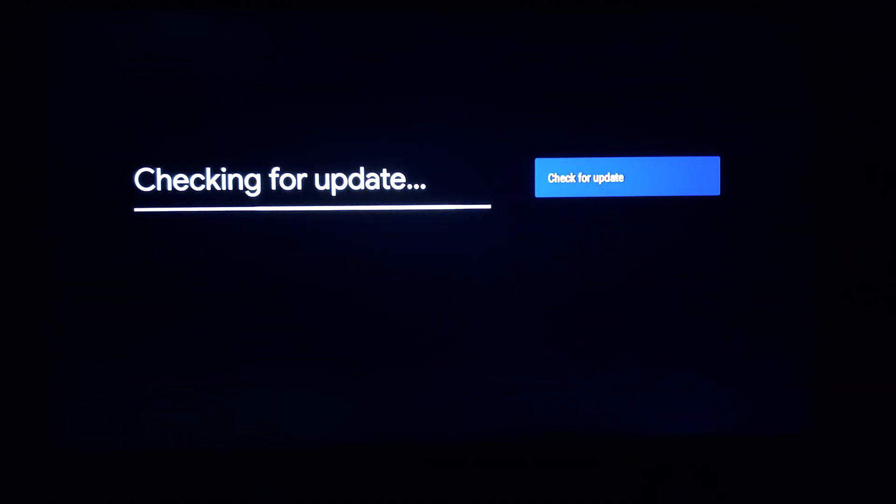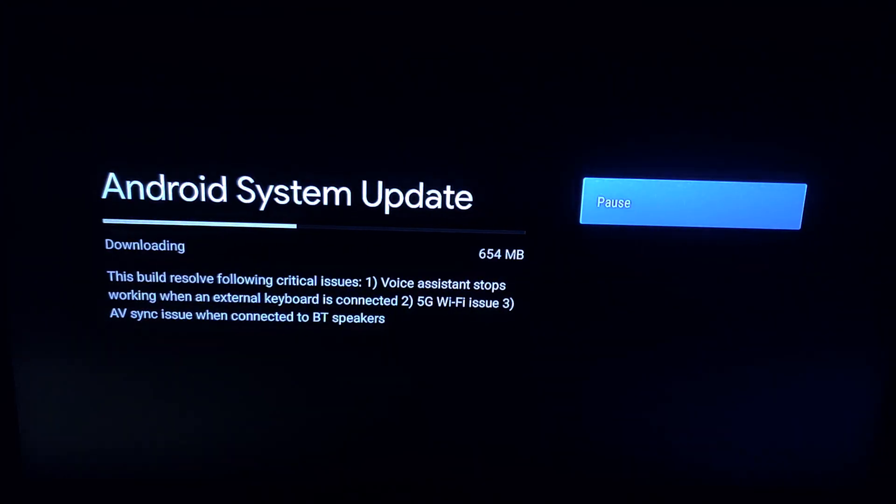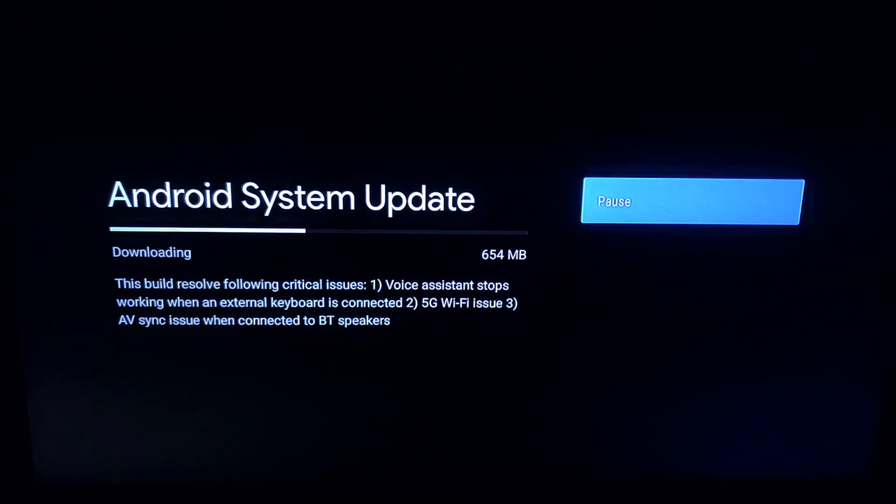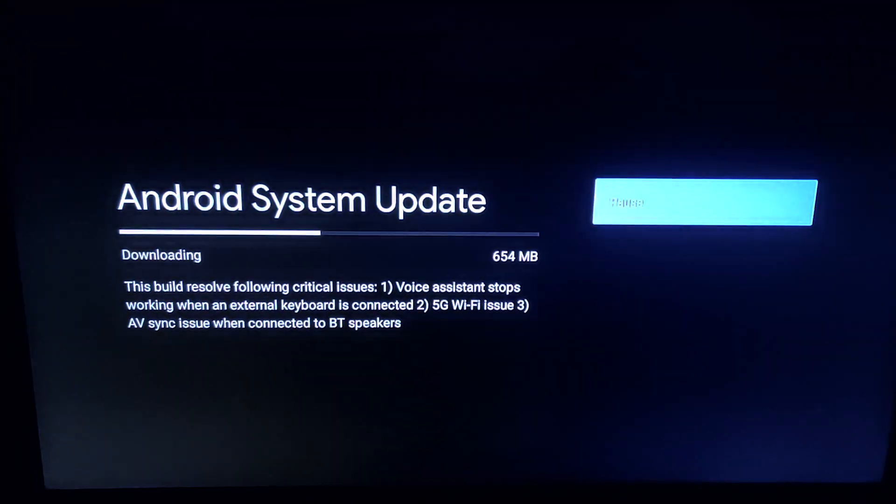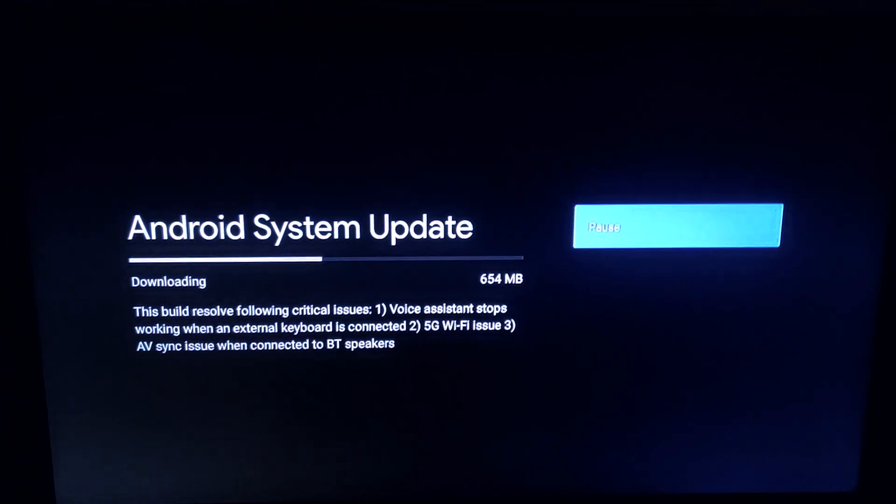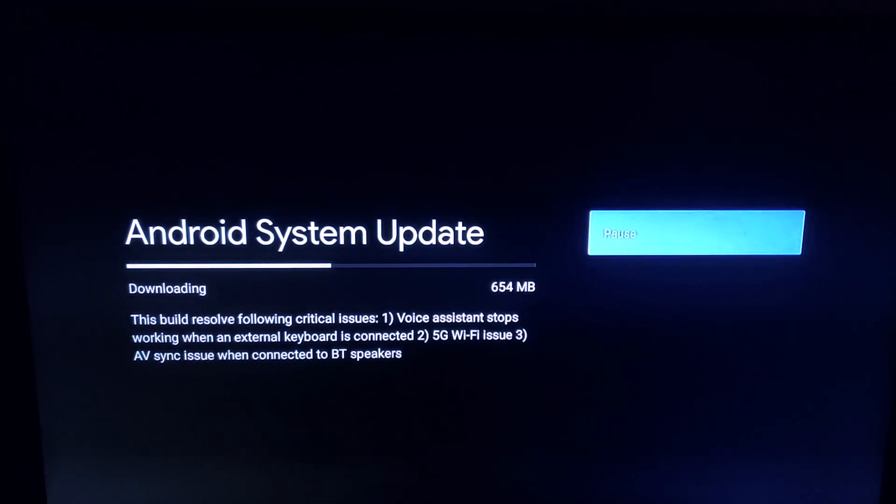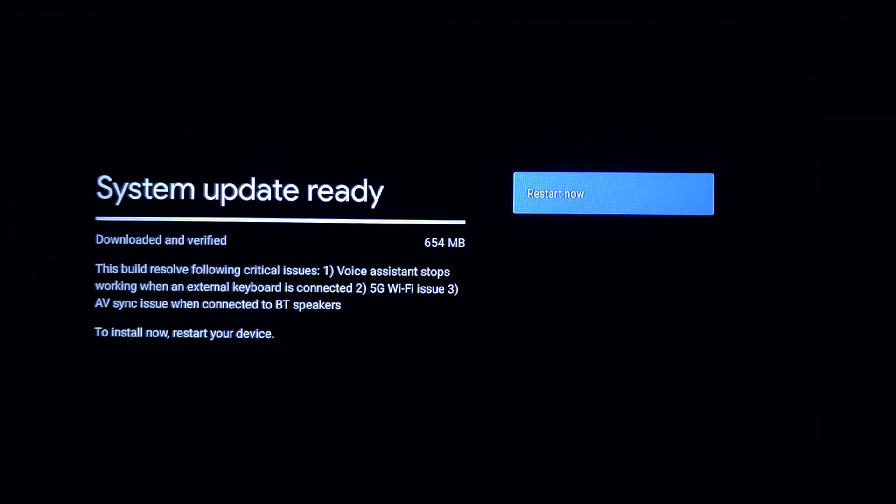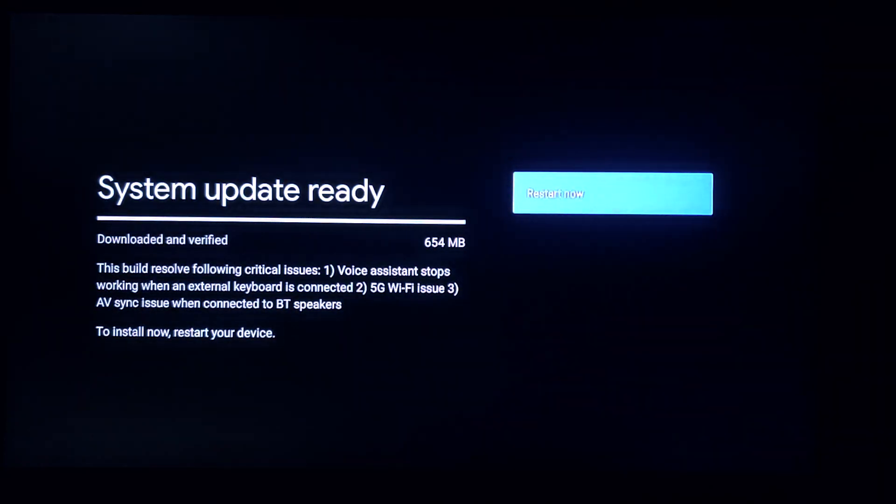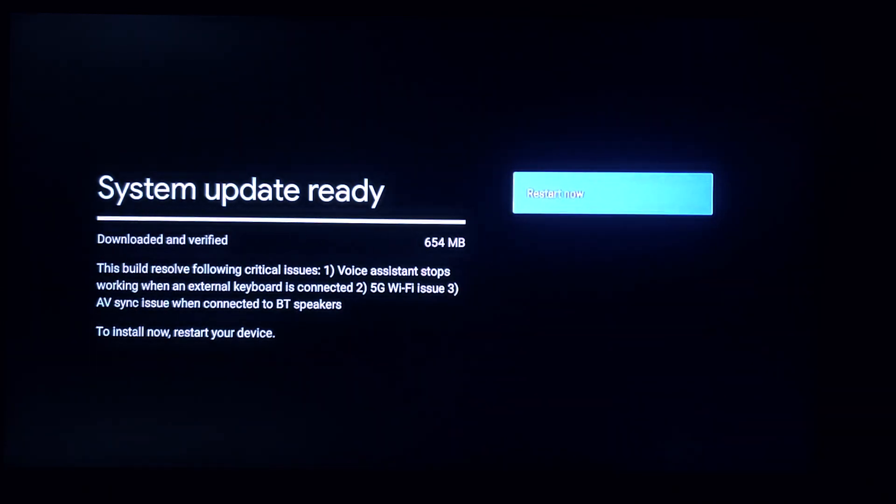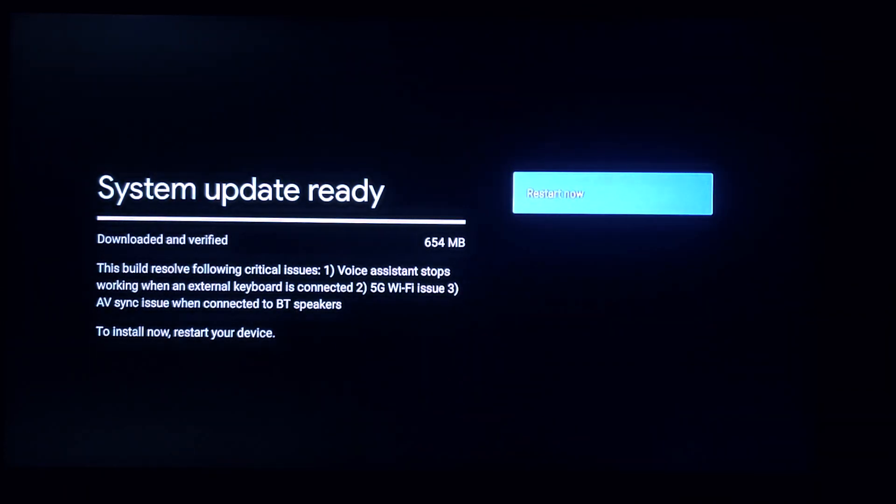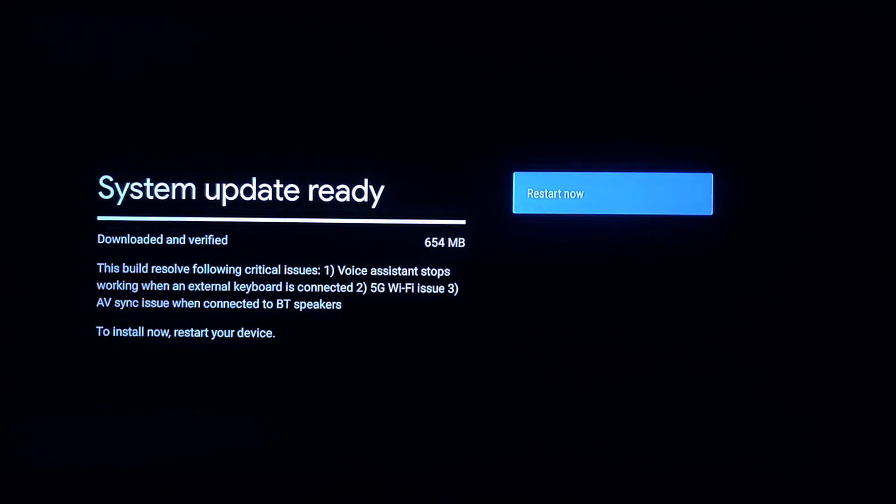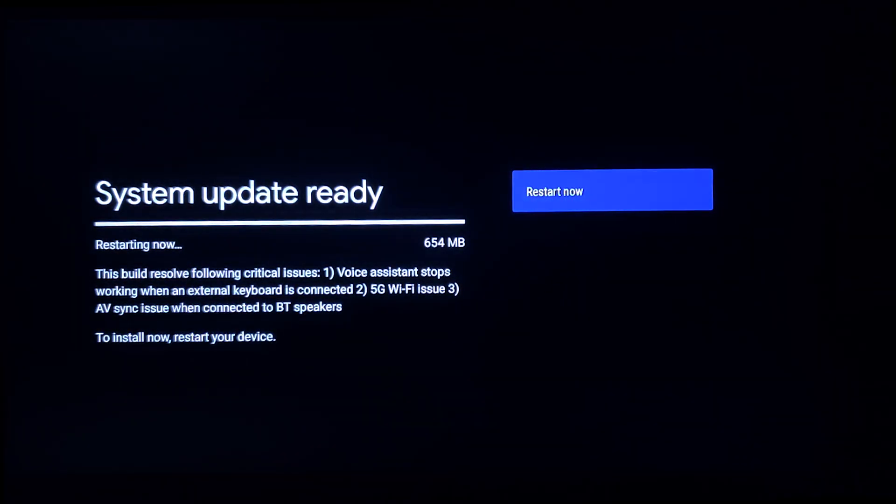Here it will check the system update. After that, it will jump for 654 MB data download. It takes some time. After download, it will ask for Restart Now. Just click on Restart Now.